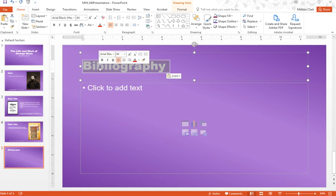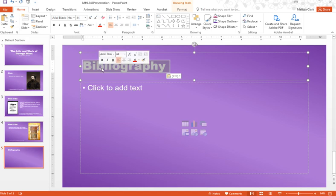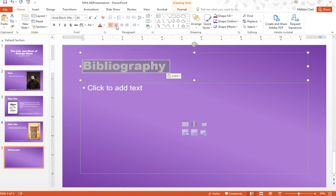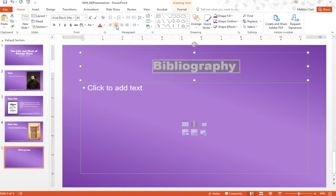The Chicago Manual of Style indicates that the title, Bibliography, should be centered. So go ahead and highlight that title and then click on the center button in the ribbon to center it on the page.